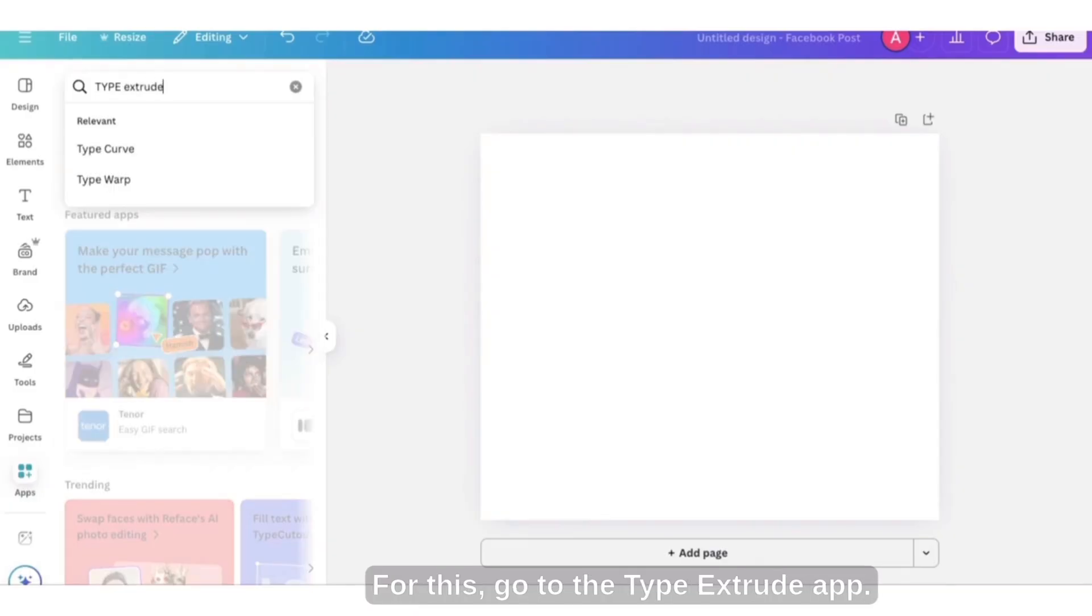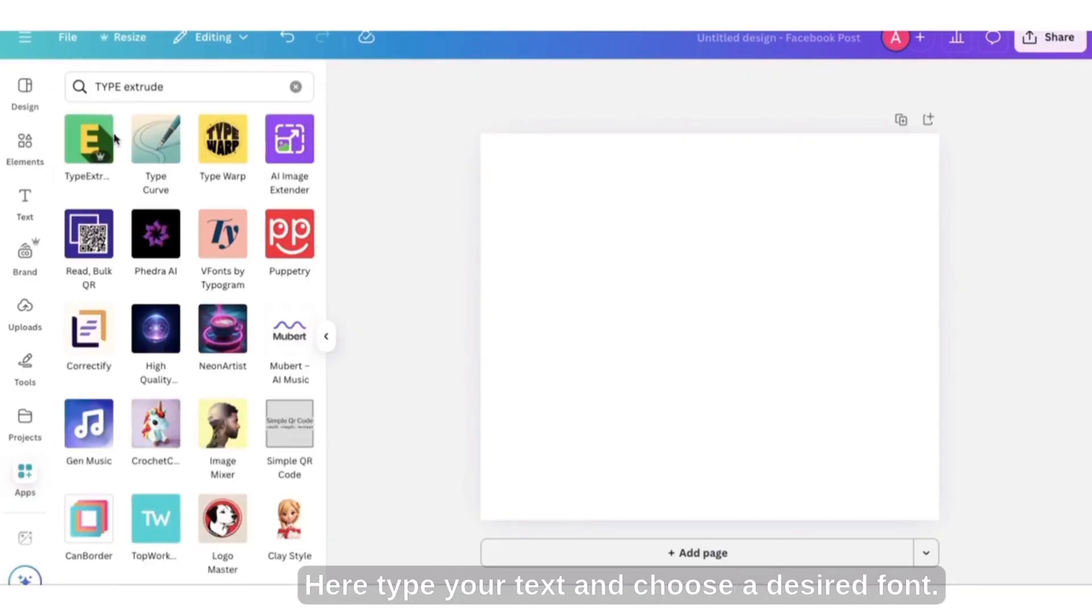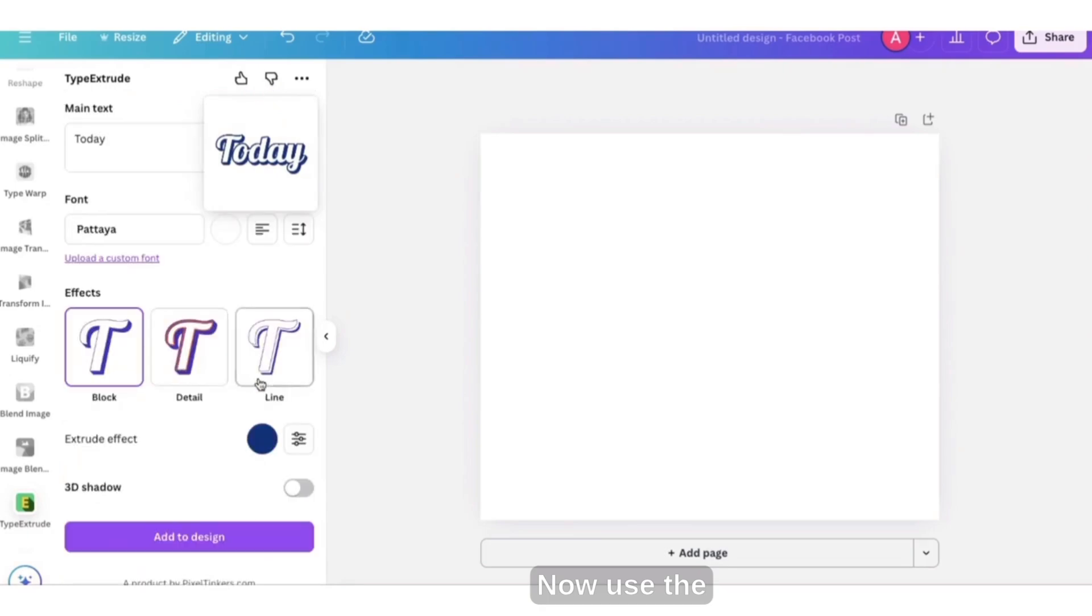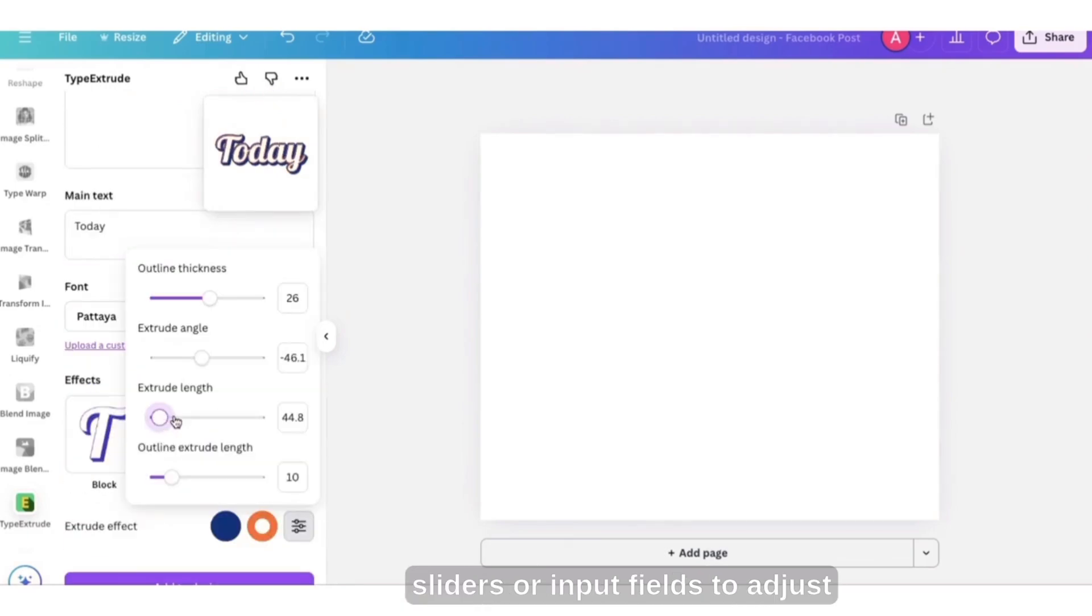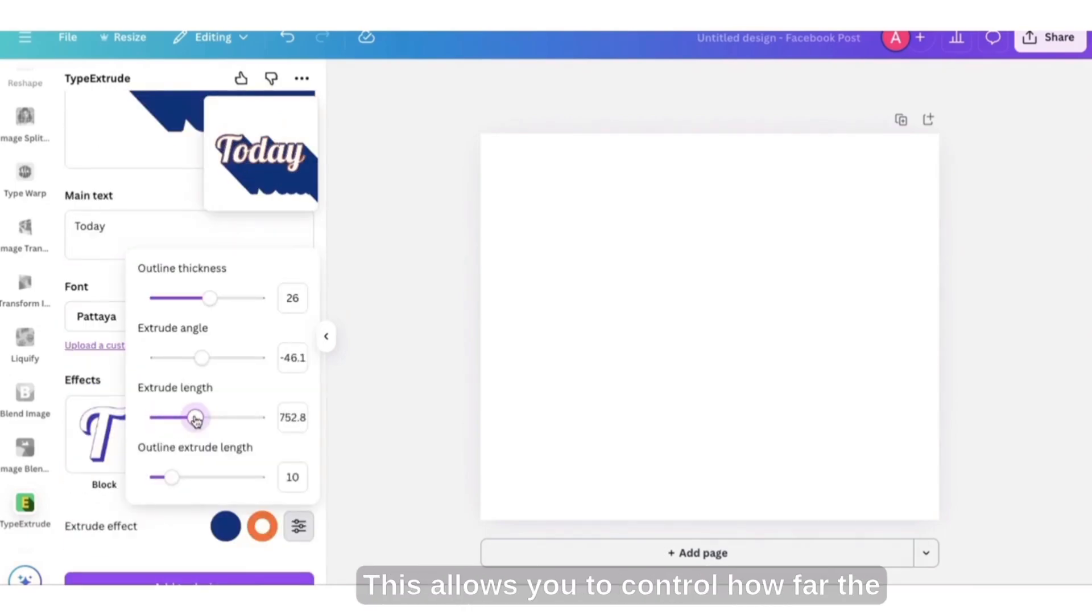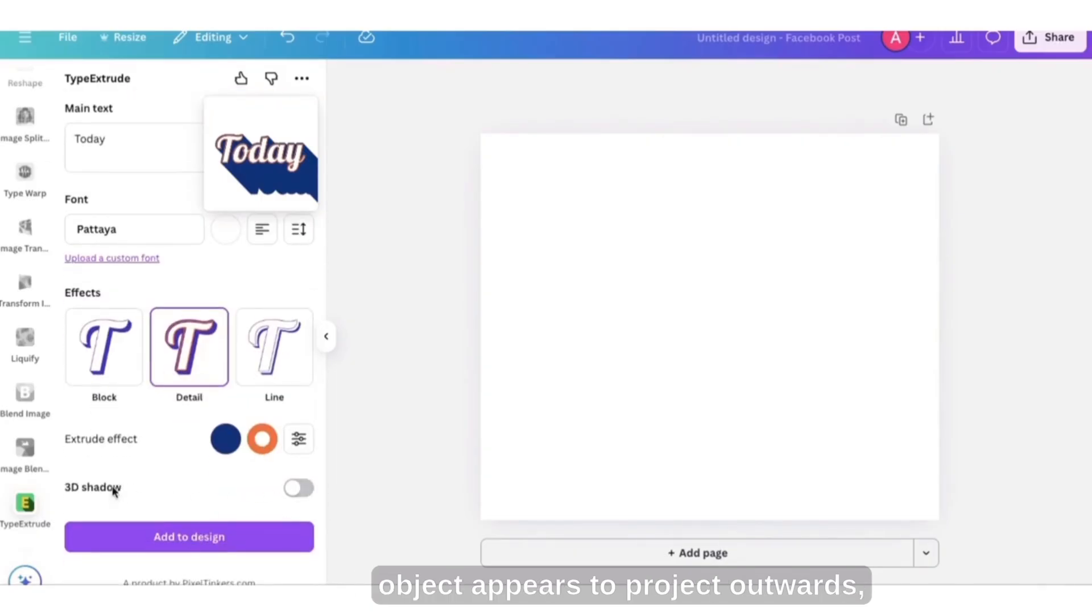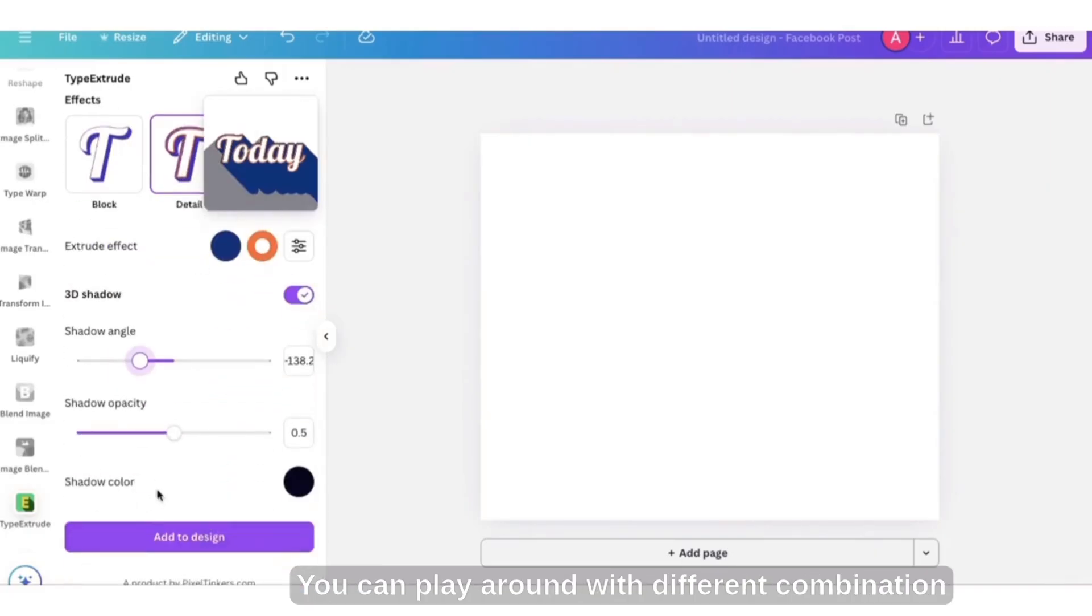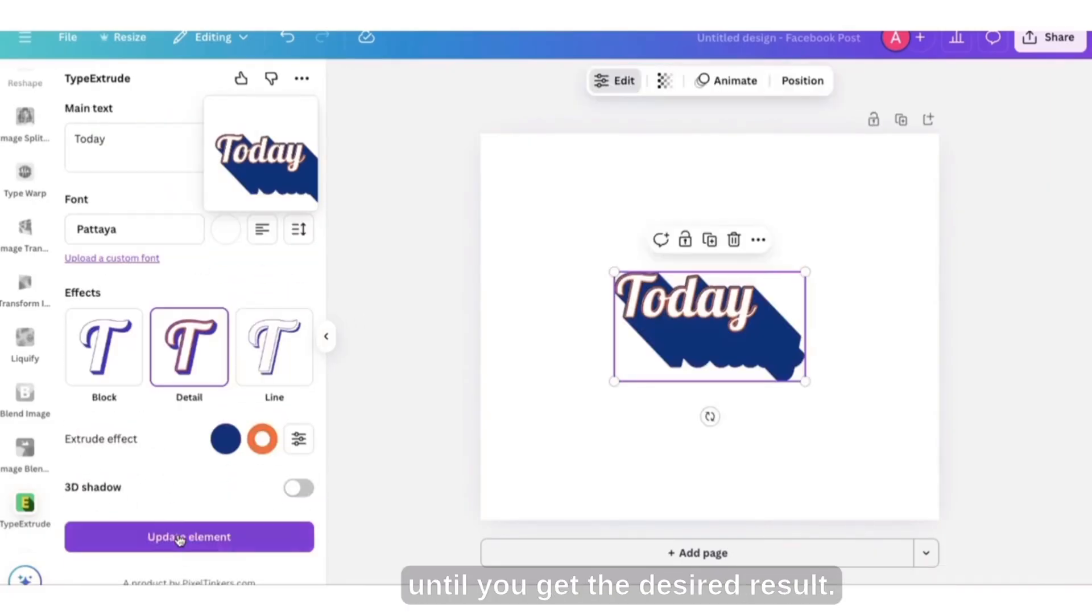For this go to the Type Extrude app. Here type your text and choose a desired font. Now use the provided sliders or input fields to adjust the depth and angle of the extrusion. This allows you to control how far the object appears to project outwards, as well as the direction of the effect. You can play around with different combinations until you get the desired result.